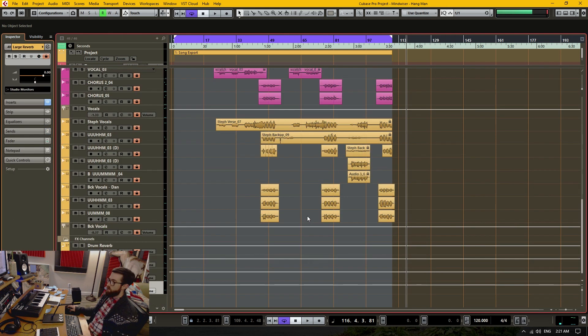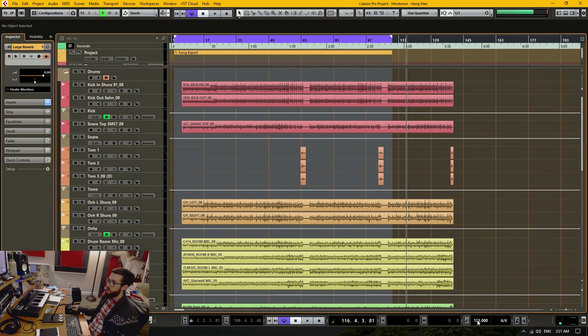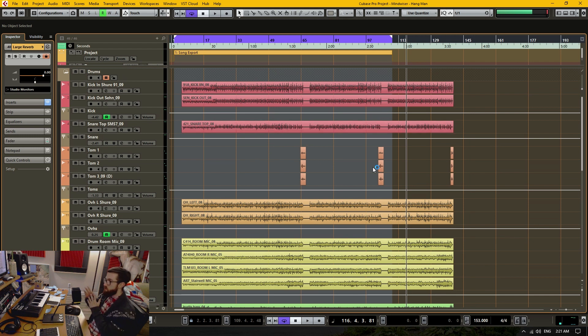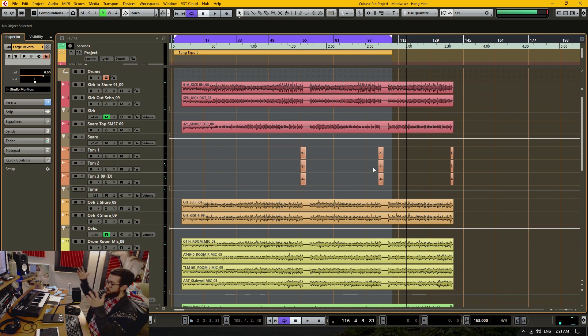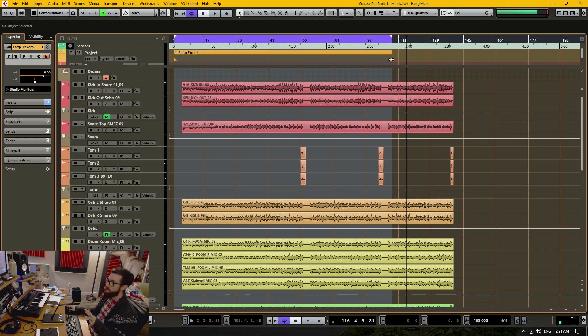So now that I've done that, now I can change the tempo to 153. And now everything has shifted and stretched in the project, but the relation between one another has remained the same. So the song is still intact.